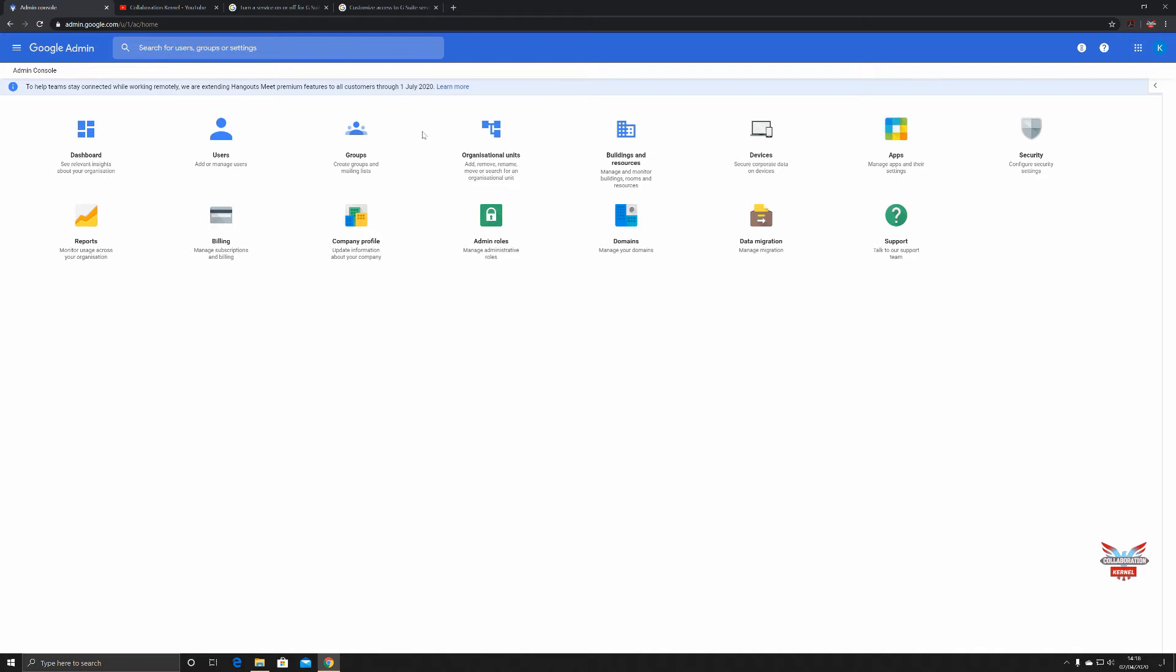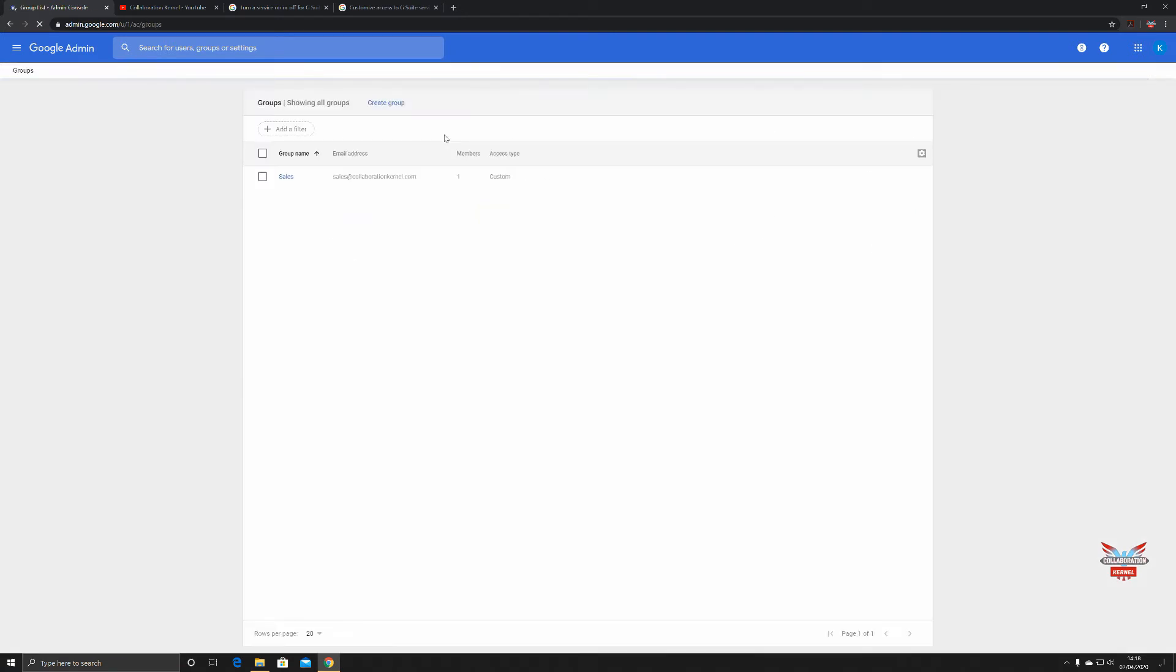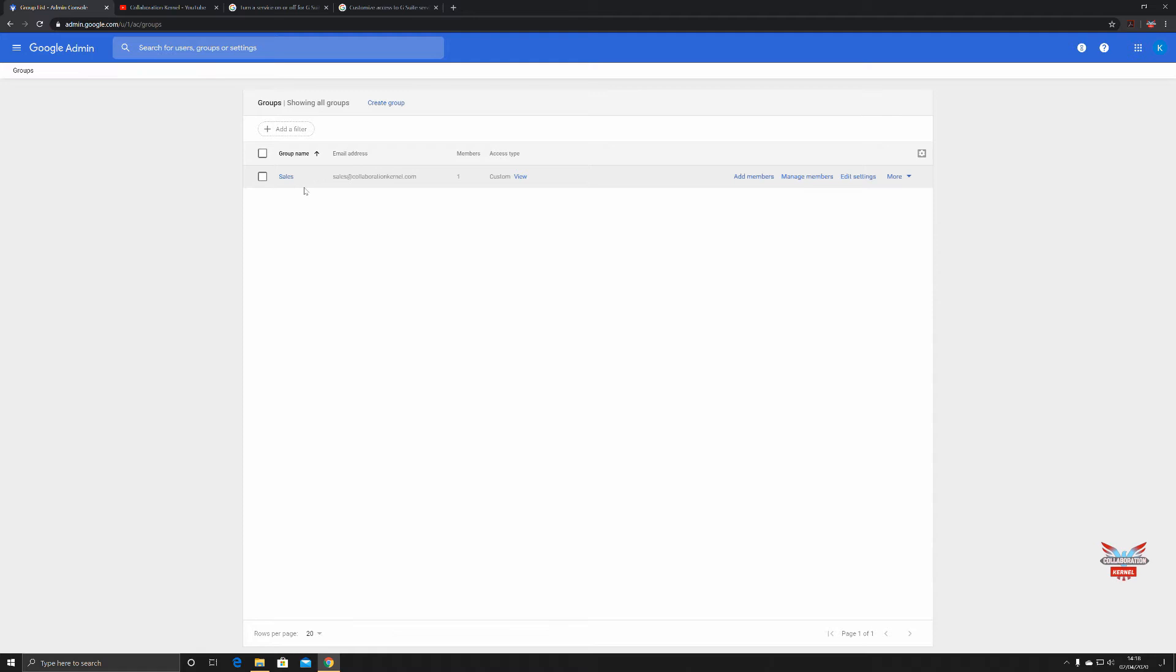As you can see we've got the Google admin G-Suite admin interface on the page. Go over to groups, click on that, and you can see I've already created one for sales. The group name is called sales, it's sales@collaborationkernel.com as the email address, and you can directly email that entire group from your email client and everybody in that group will get that email.